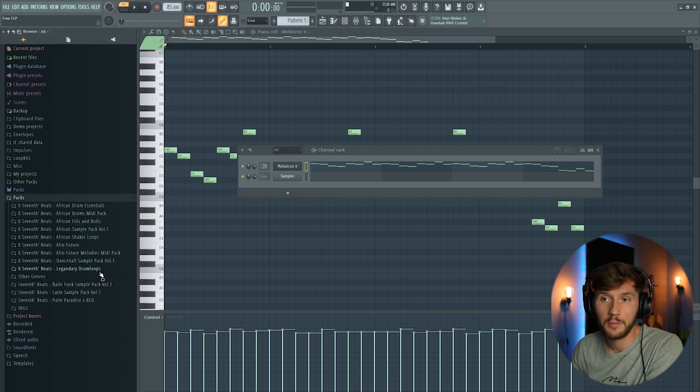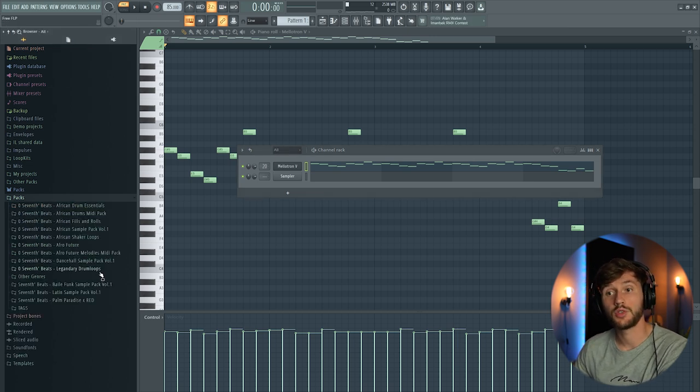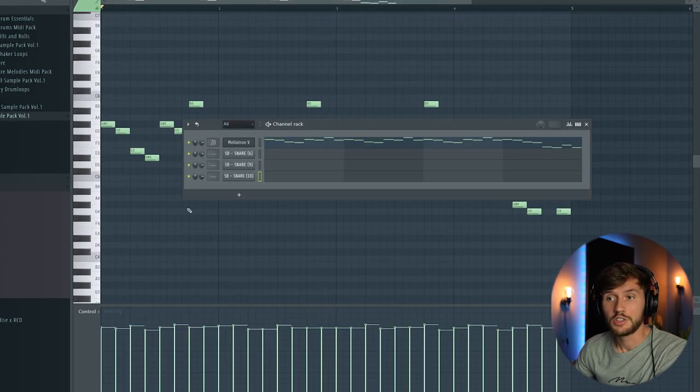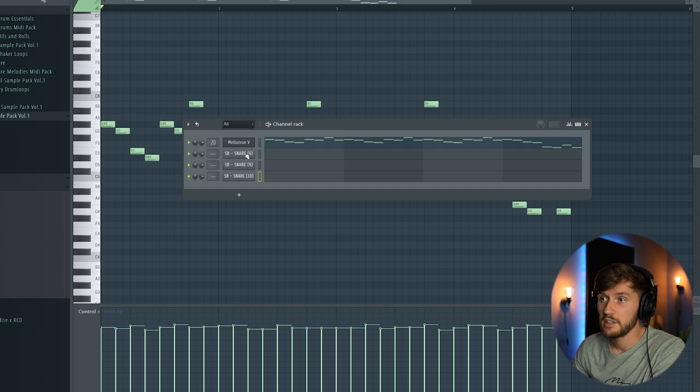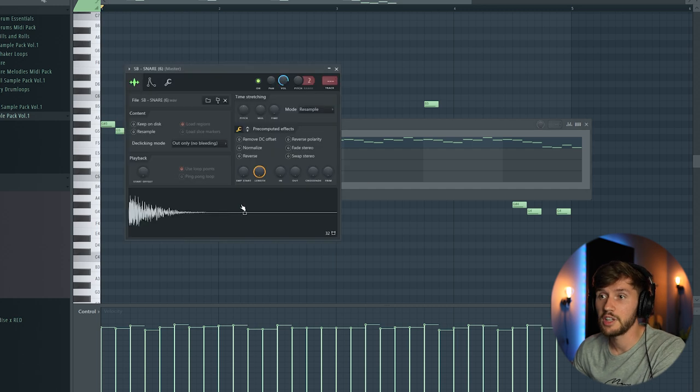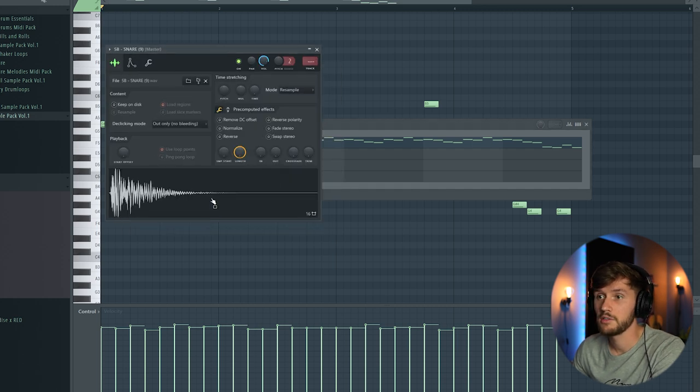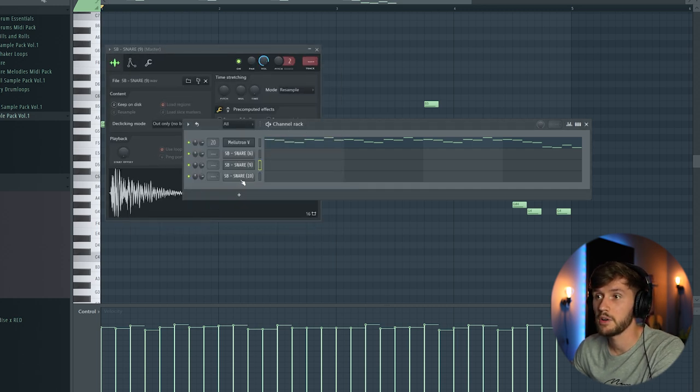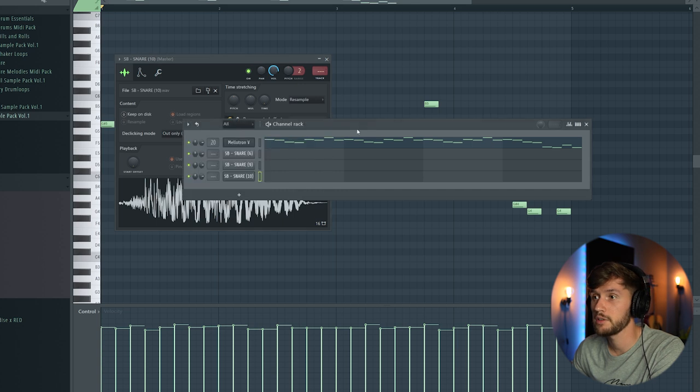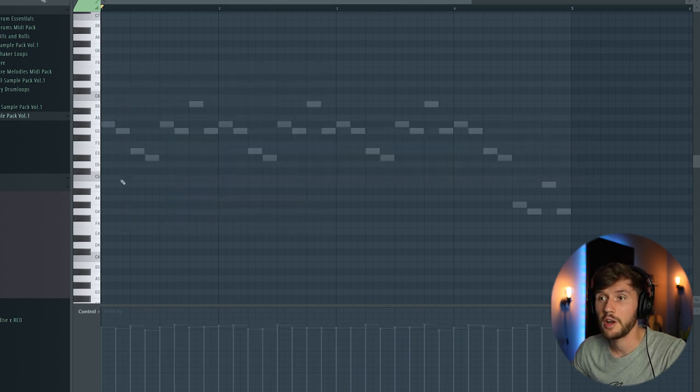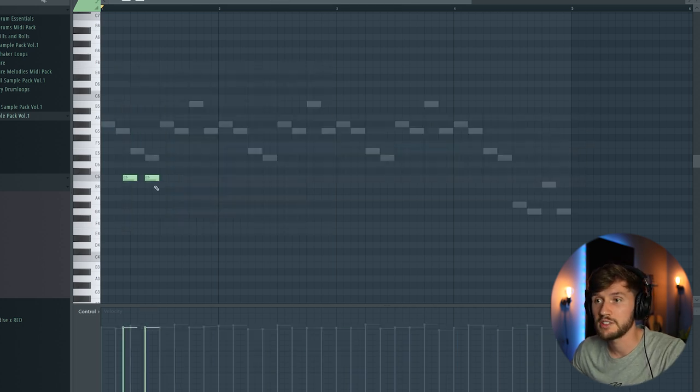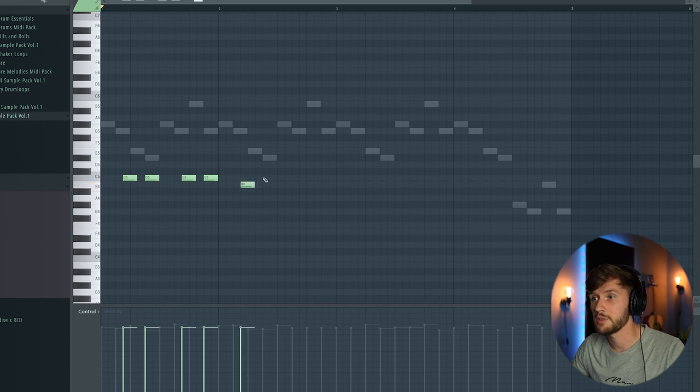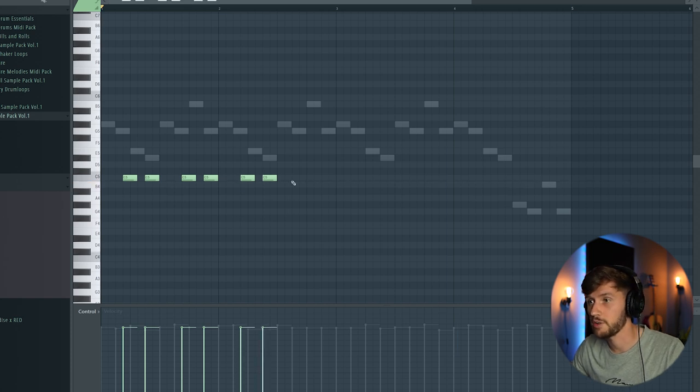So right now I'm going to add some drums. So I'm going to use the Latin sample pack. So I've selected three snares. This one, this one, and this one. And I'm going to create a really basic rhythm like this. The most common reggaeton rhythm.